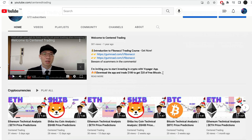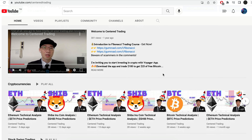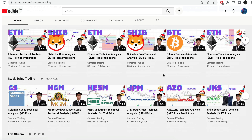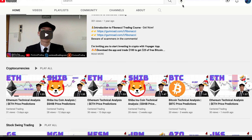Have you subscribed to our YouTube channel? We go over setups in cryptocurrencies as well as U.S. equities to help you grow your account. Subscribe now and hit that notification button — we look forward to hearing from you in the comments area.